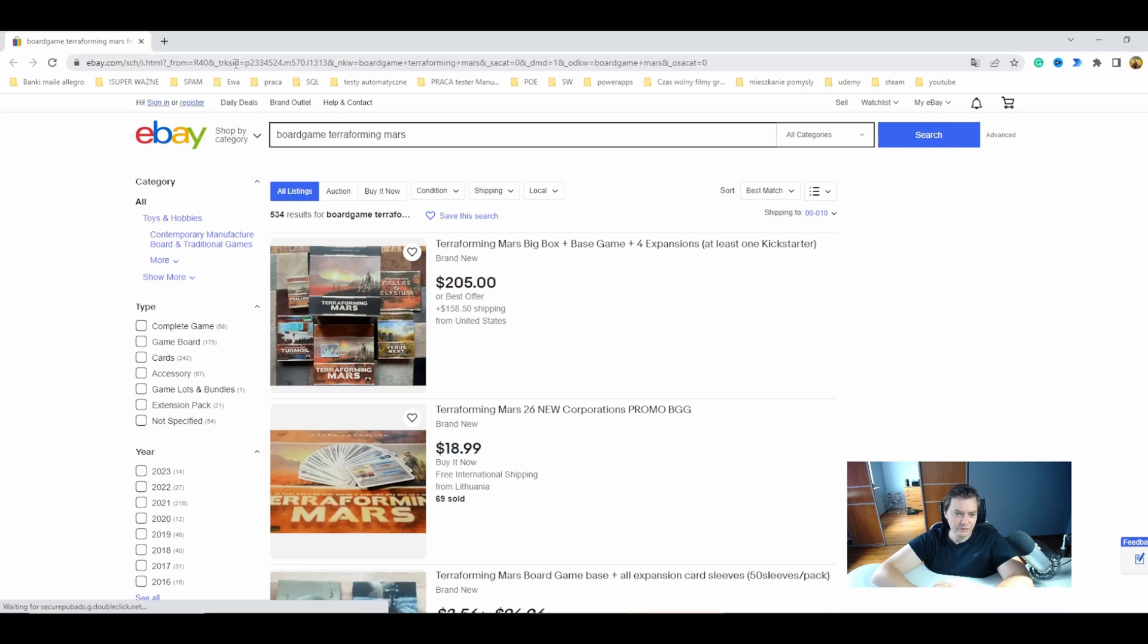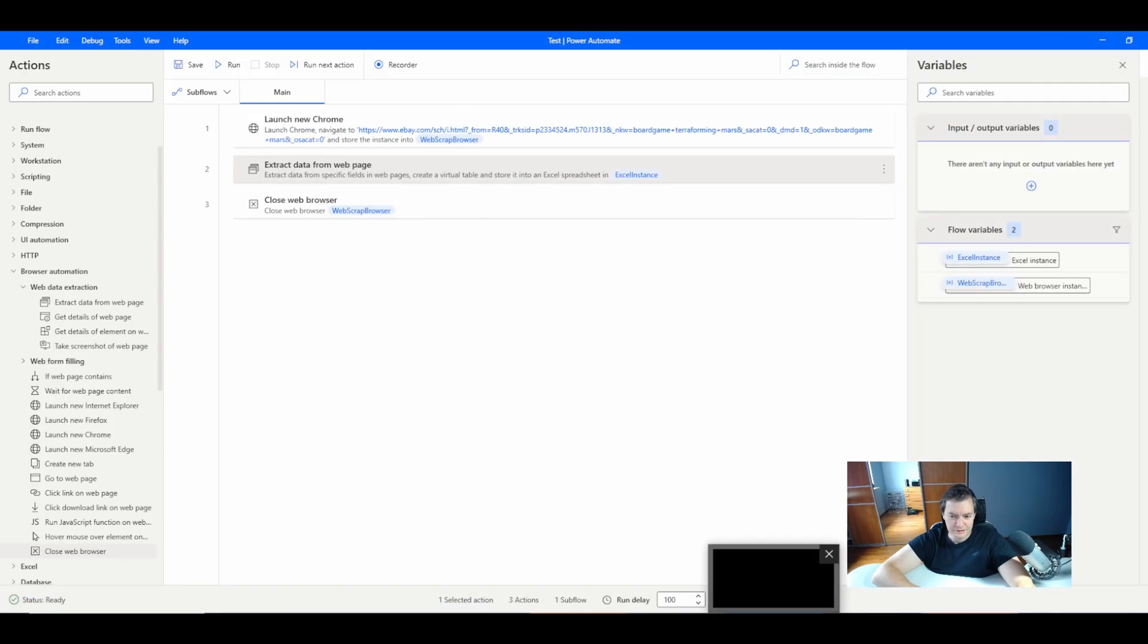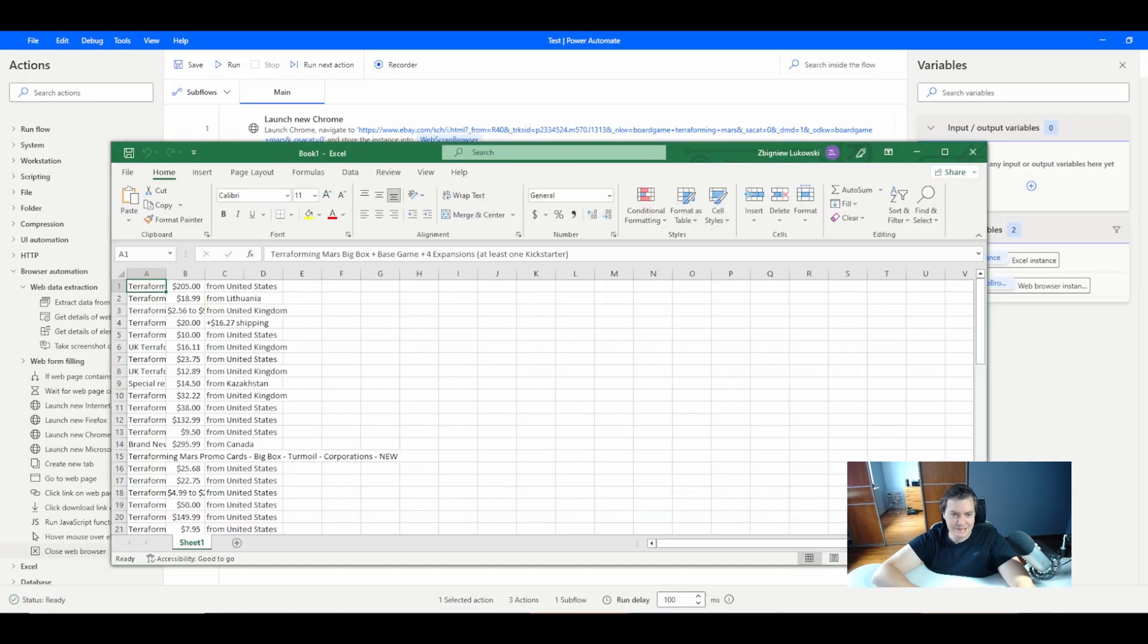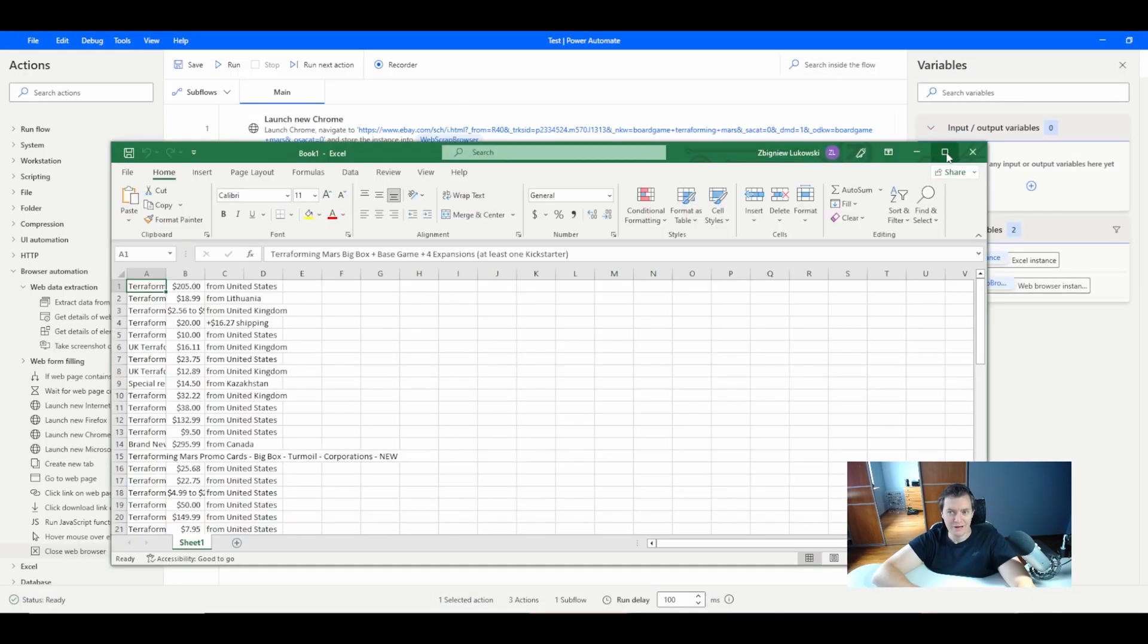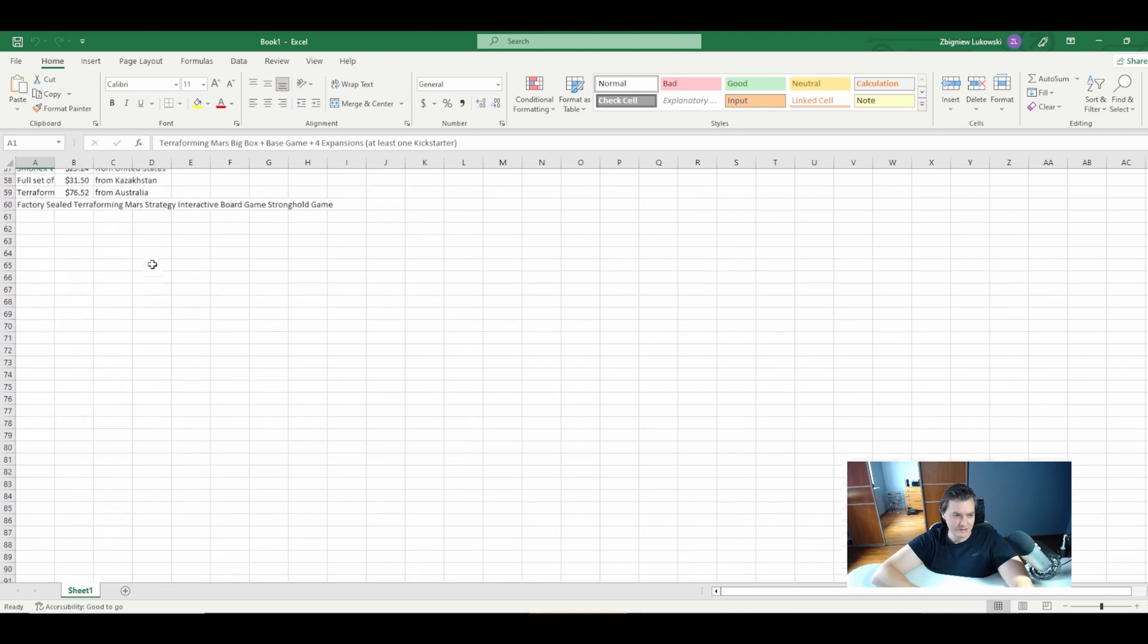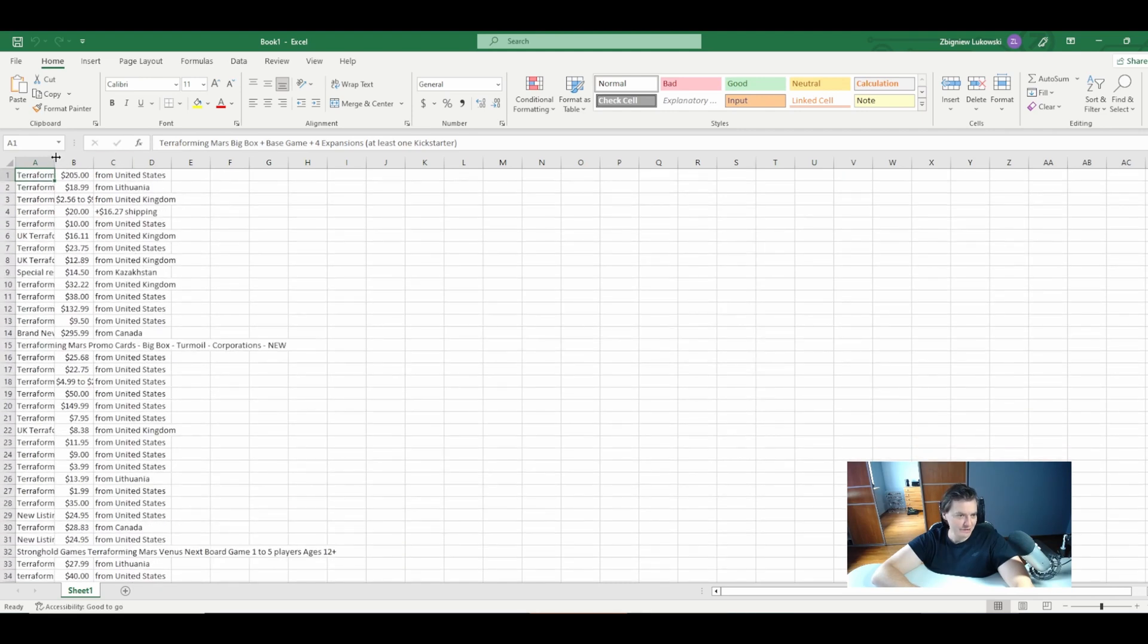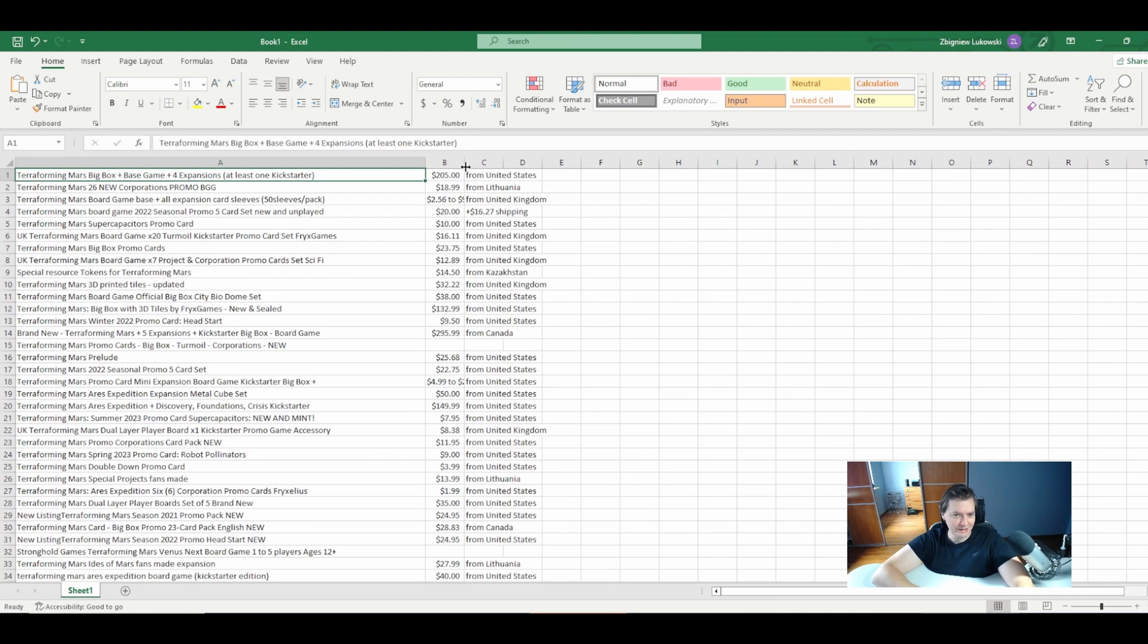We are scraping in the lifetime. Let's see our Excel. Okay great. As you can see we already have 60 results with all the data we needed.